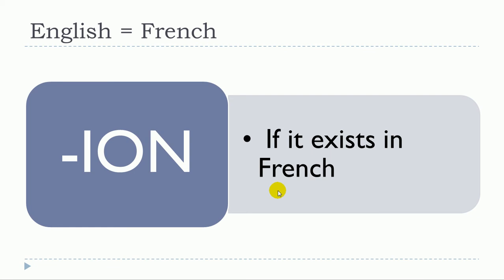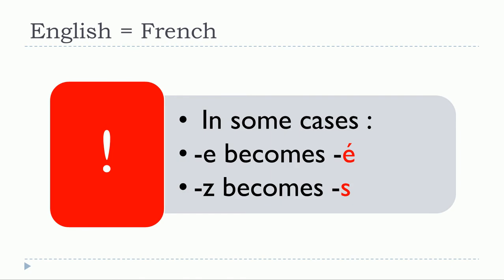Remember that's the main thing with these ION words in English that it must exist of course in French because it's not the case for all the ION words in English and then in some cases we'll have some modifications in the writing in French.